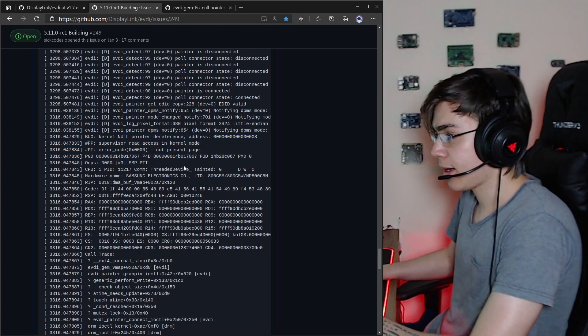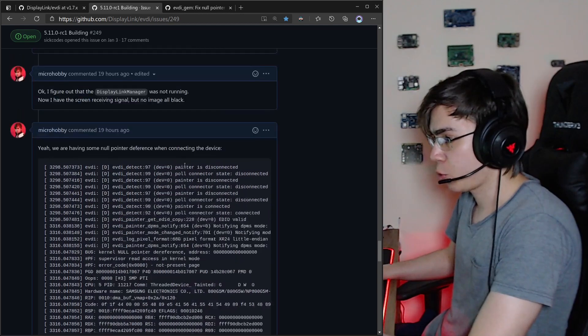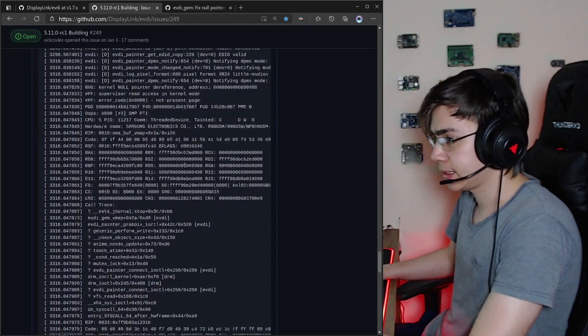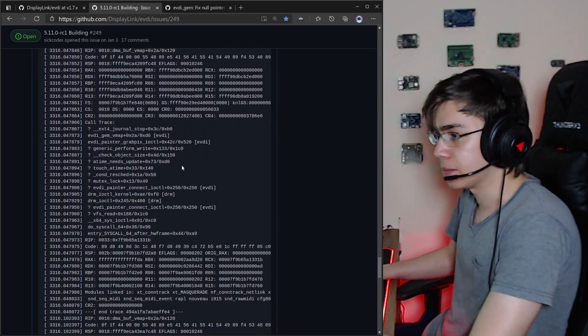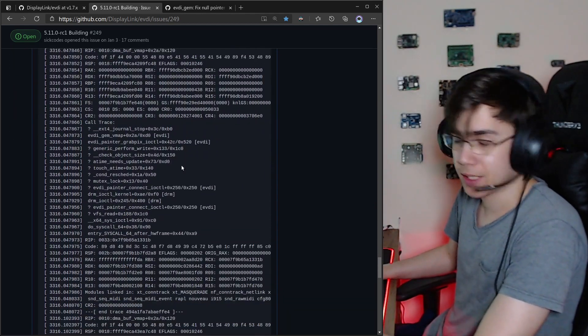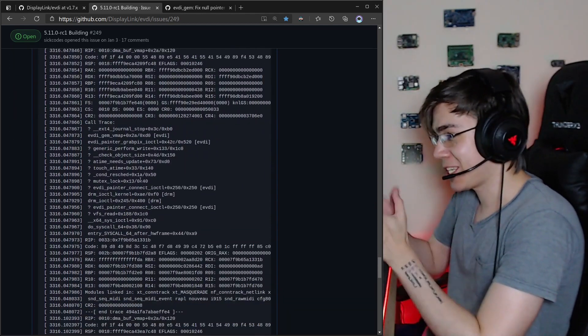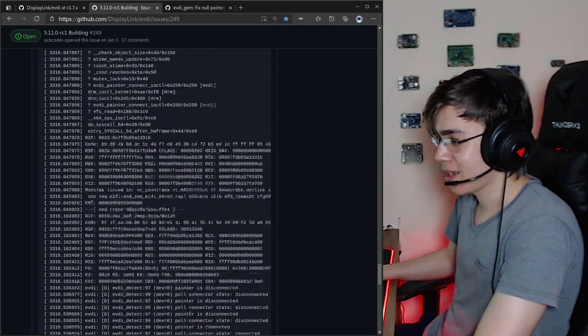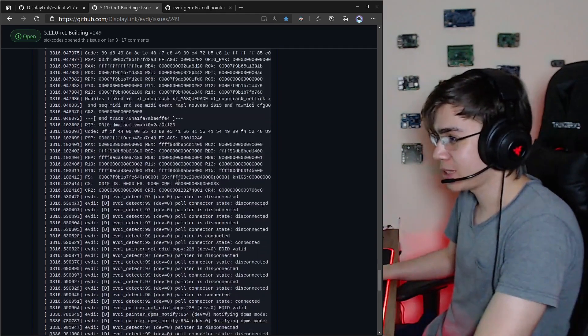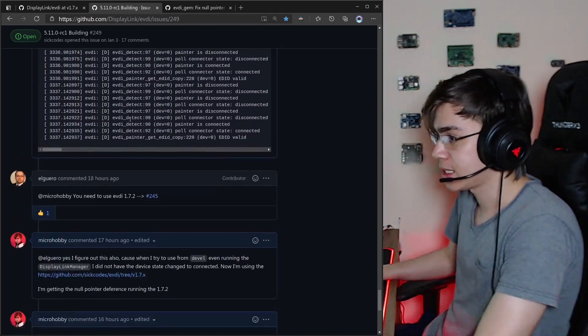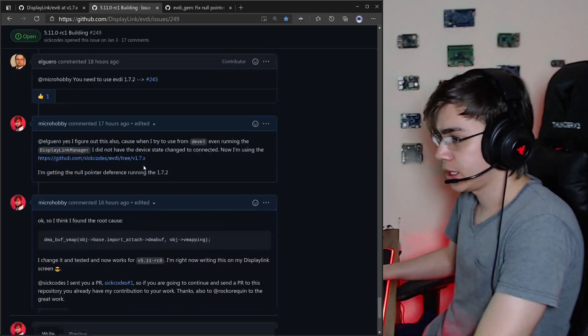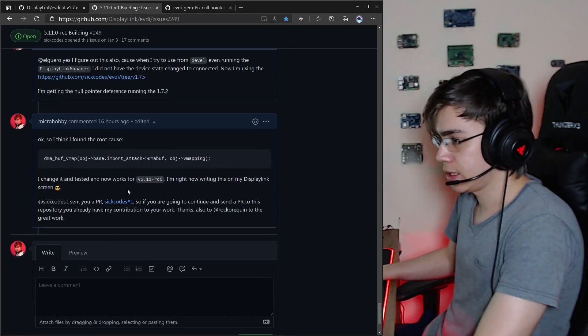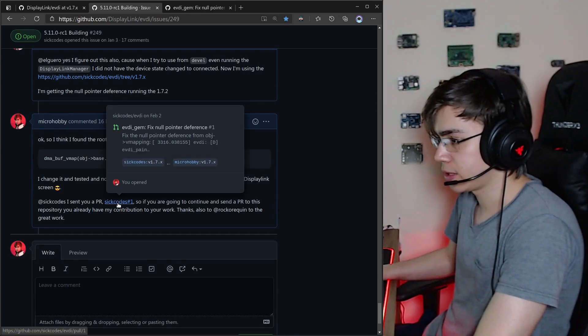So making a quick debug, printk debug, I found the root cause of the null pointer difference.